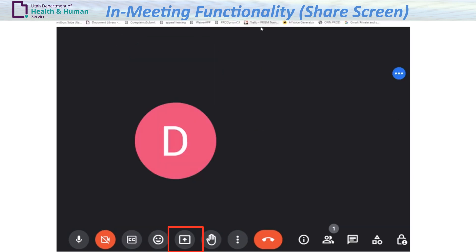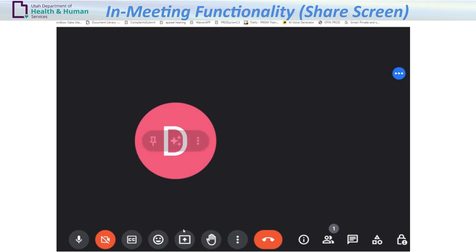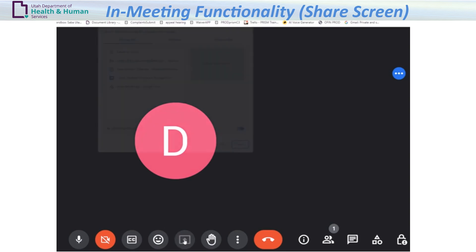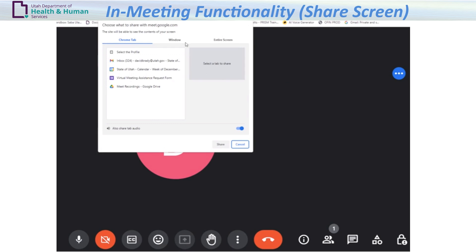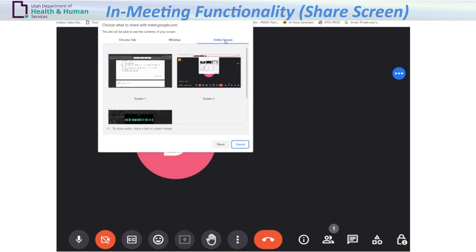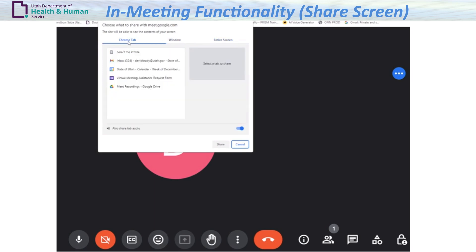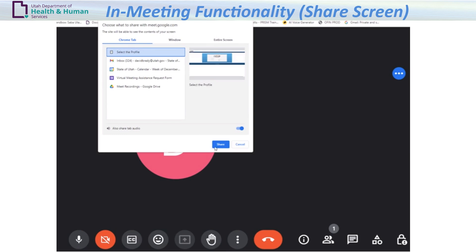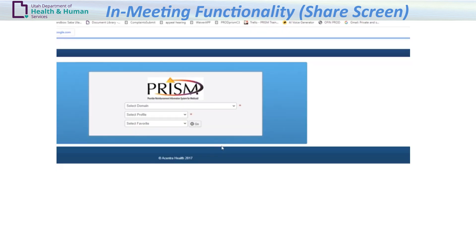Share screen — Present now: when invited to share your screen, click the Present now icon, which is in the shape of an up arrow. Select a tab from the Chrome tab, or click Window and select a browser window, or click Entire Screen to select a screen. Once an option is selected, click Share.